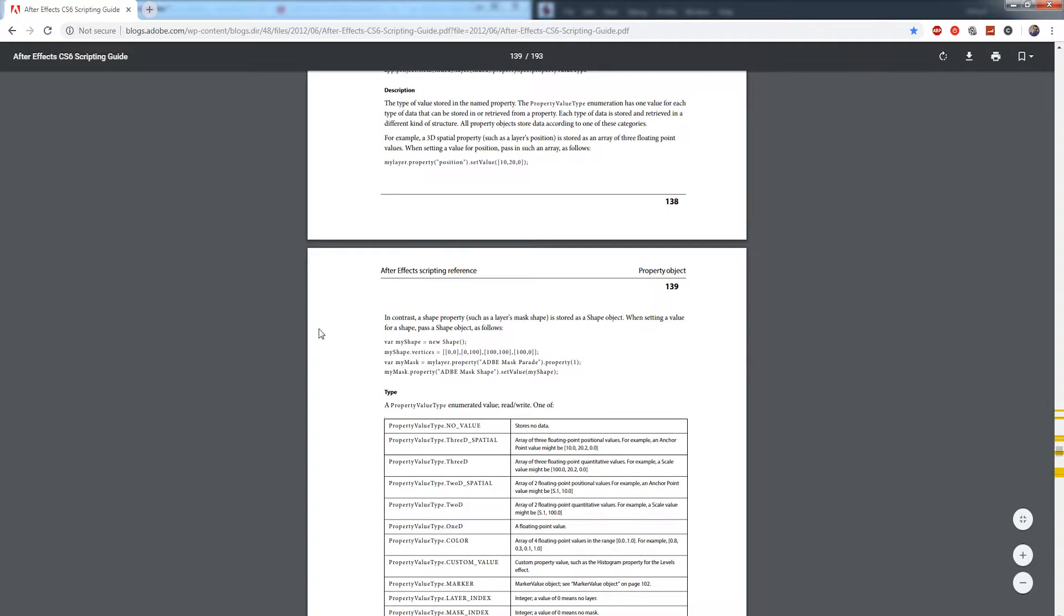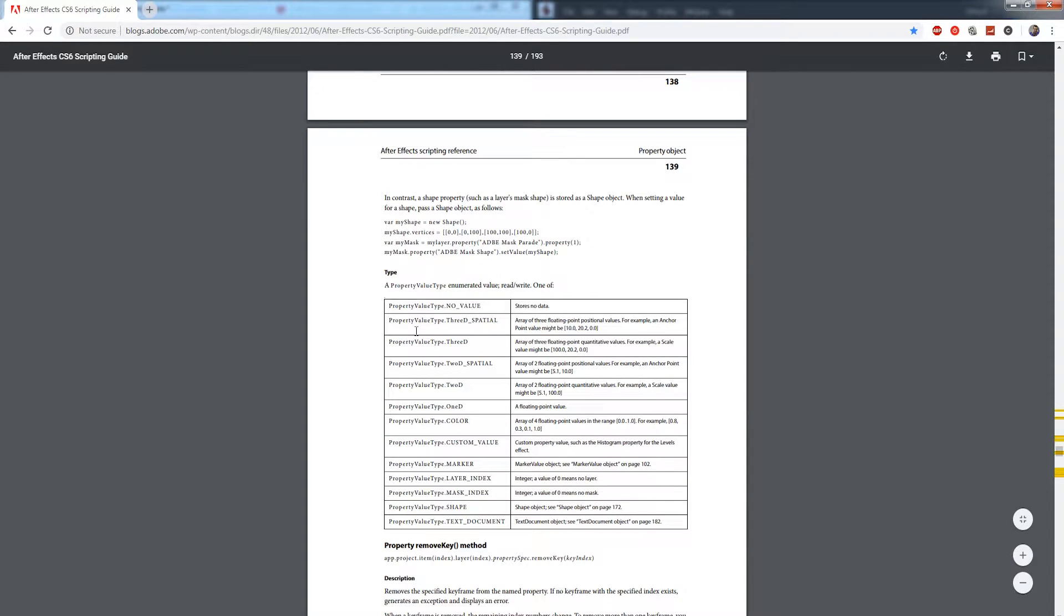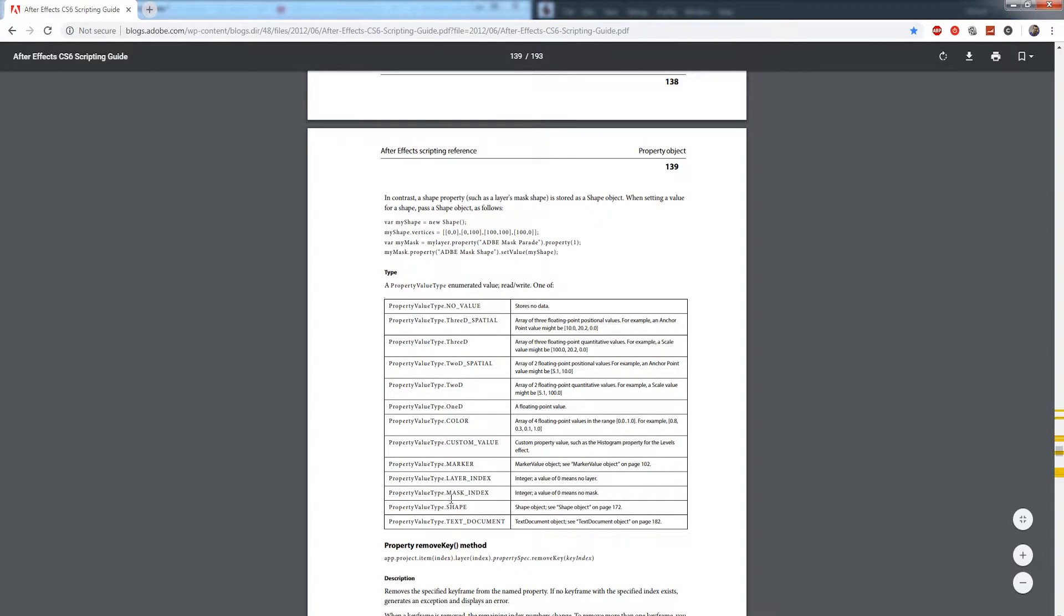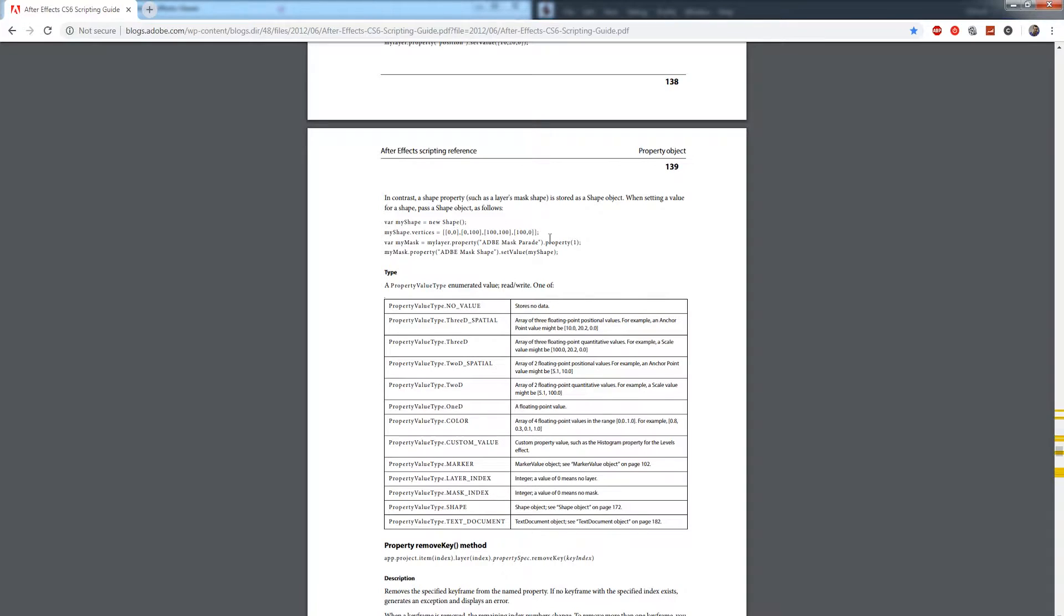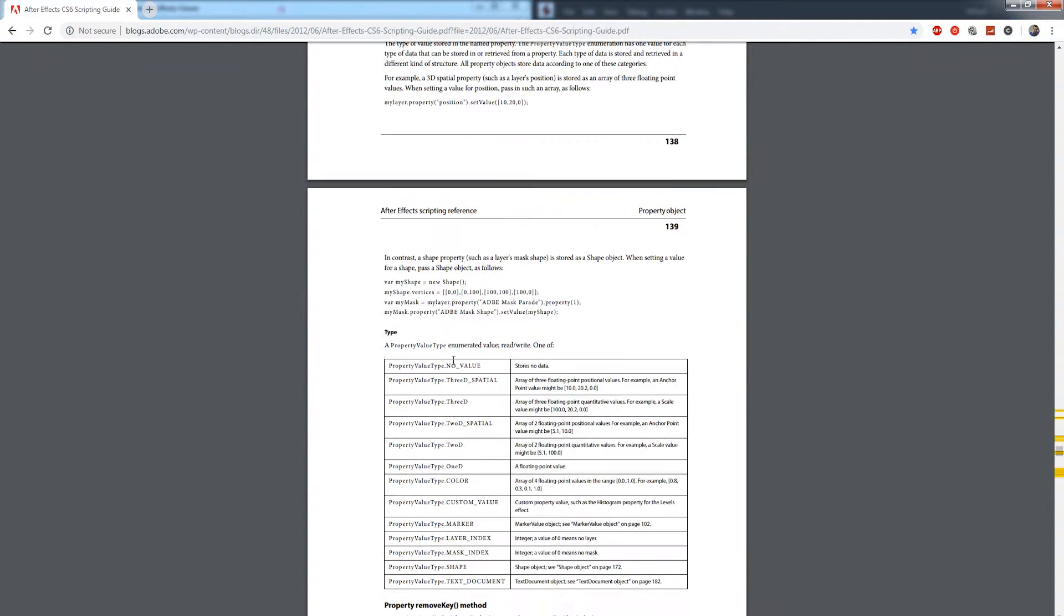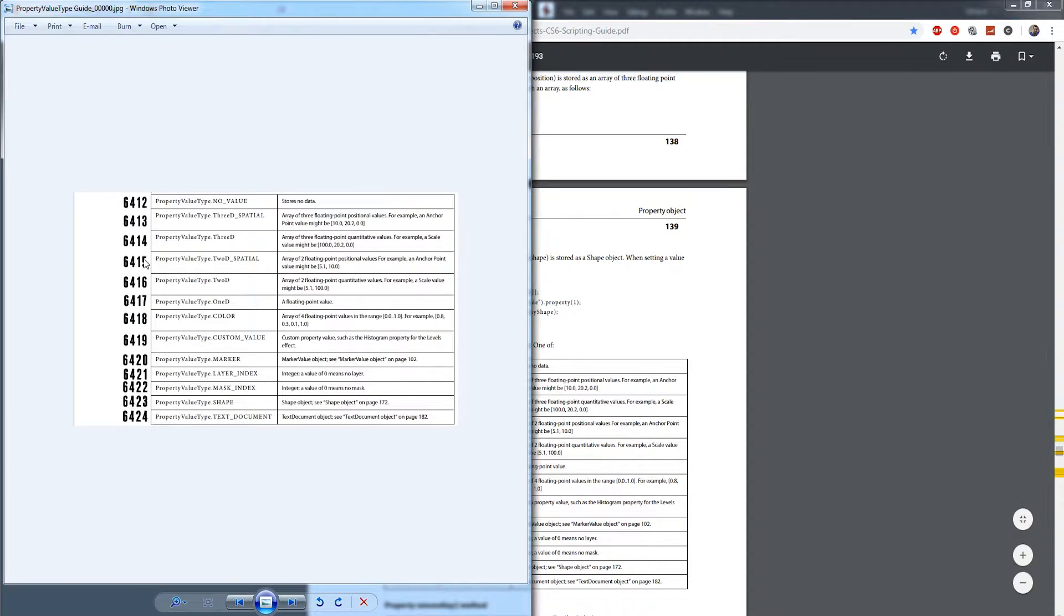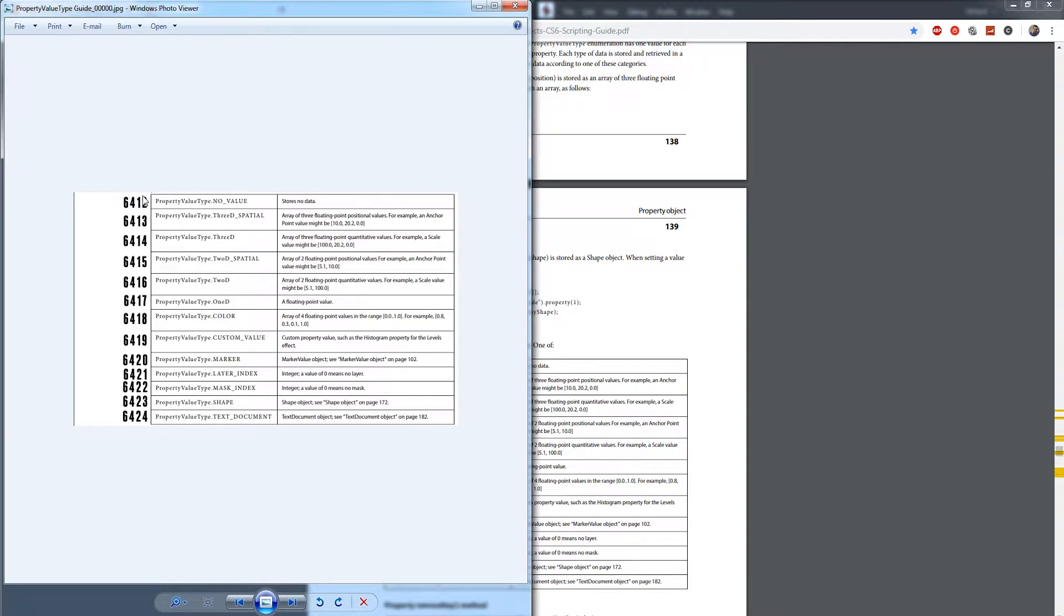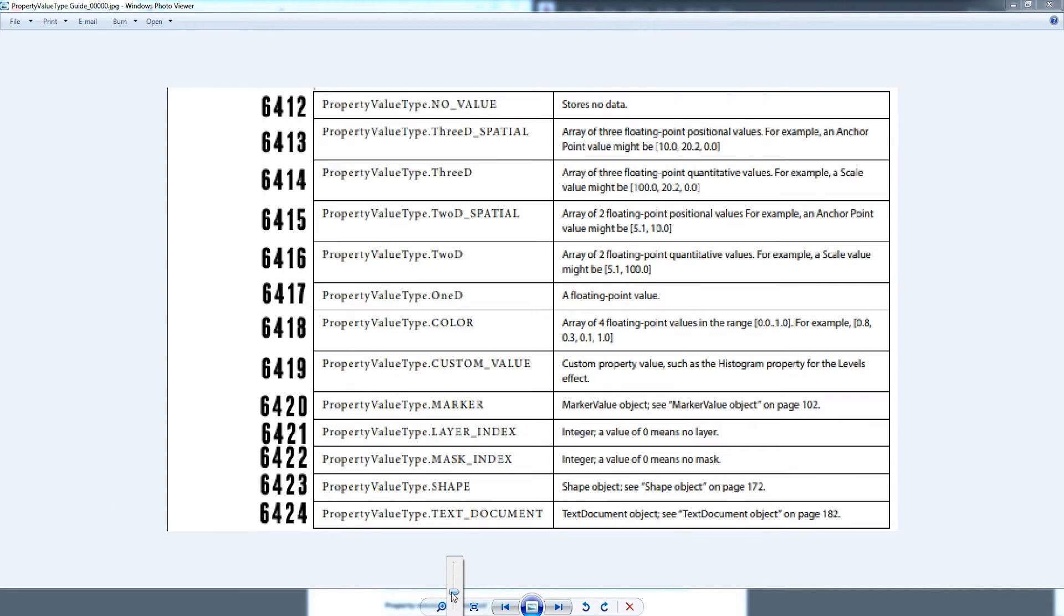Inside of the After Effects scripting guide we have several types of property value types from having no value to having a custom value or being a very specific type of data only in After Effects like a shape or a mask or a layer. But when we write scripts and we go ahead and grab the value called property value type, we don't get told okay this is a 3D layer, this is a 2D layer.